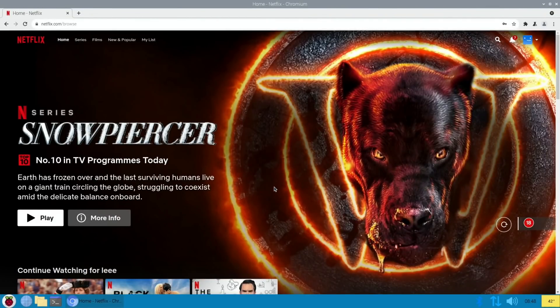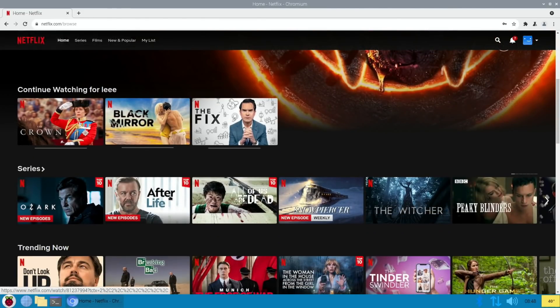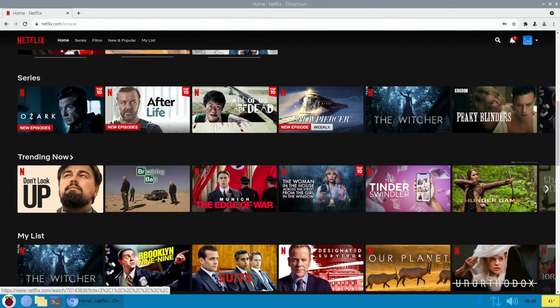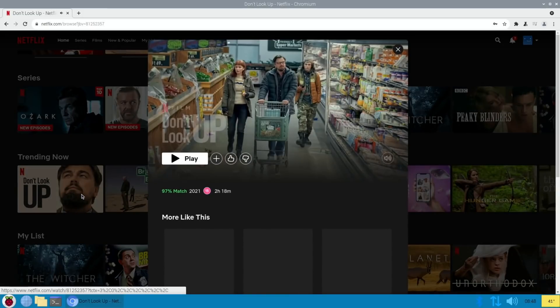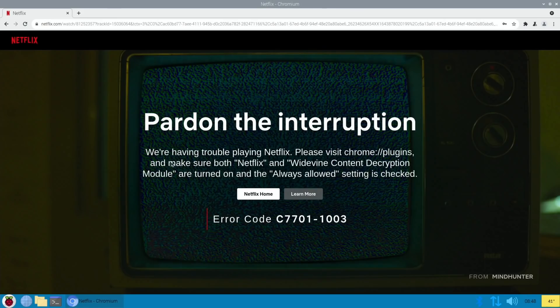So if I try and play something on my Netflix account, if I scroll down and just click something that's safe to play a bit of, and hit play, this is the message we get.